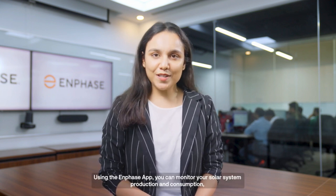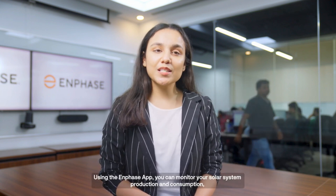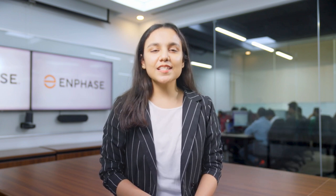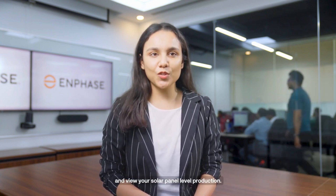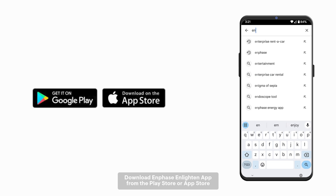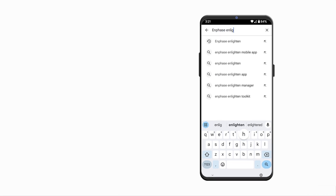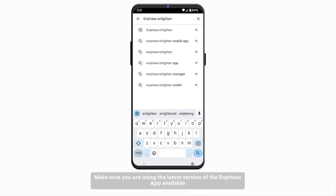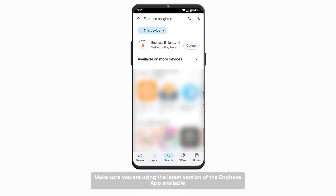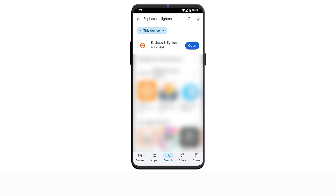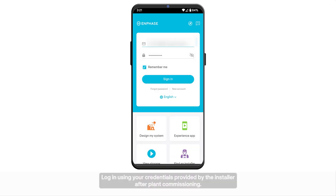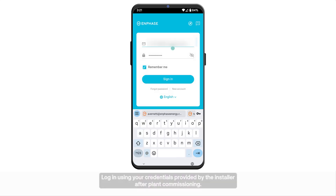Using the Enphase app, you can monitor your solar system production and consumption, see trends in your system performance, and view your solar panel level production. Download the Enphase Enlighten app from the Play Store or App Store. Make sure you're using the latest version of the Enphase app available. Login using your credentials provided by the installer after planned commissioning.